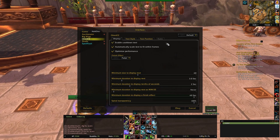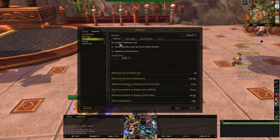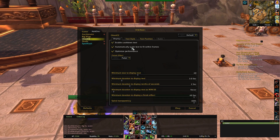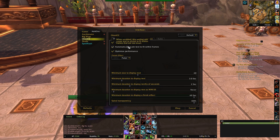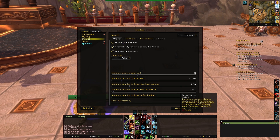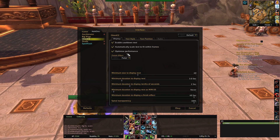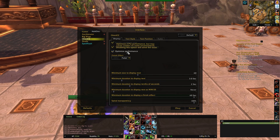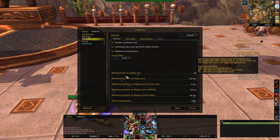I'll just run through the options and tell you what they mean. First you want to enable it, obviously, and then you want to make sure that it scales to fit all the text in the frames — that just means it makes it a good size. Optimized performance — who does not want optimized performance? Click it.